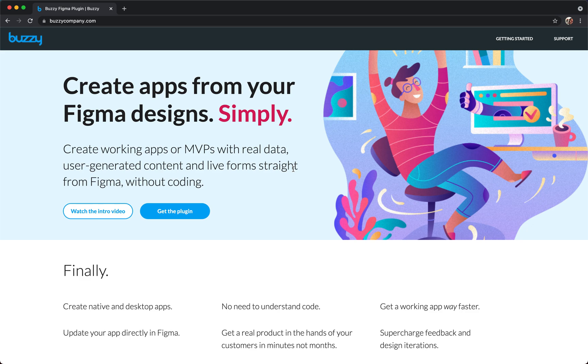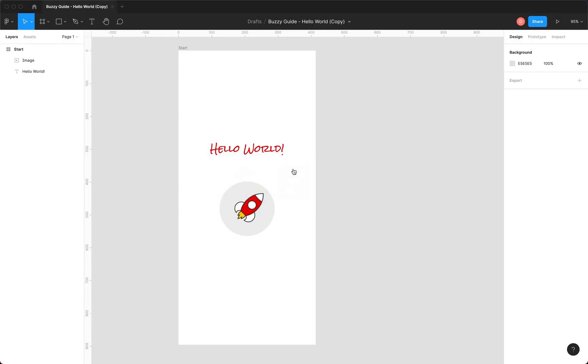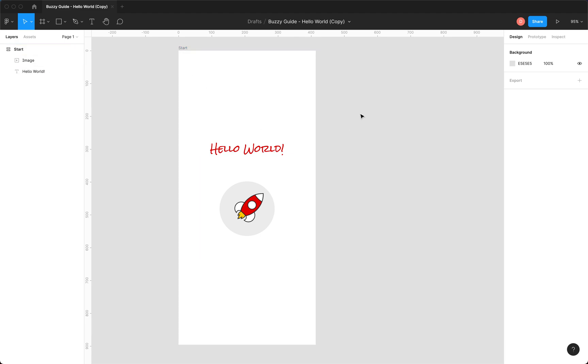So let's dive into Figma. Here's a simple app design. It's basically a single screen, a start screen. It's got an image and some text and that's it.